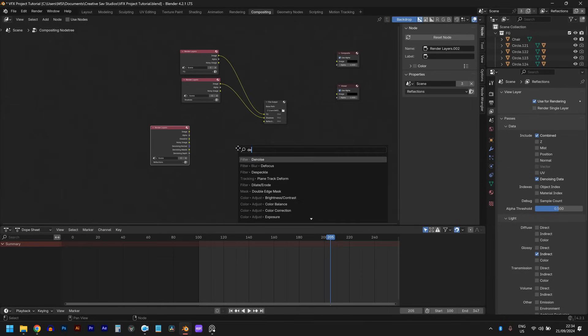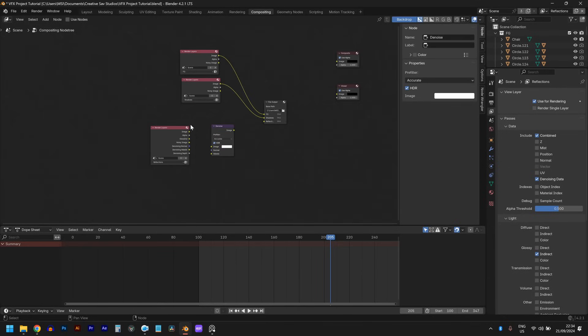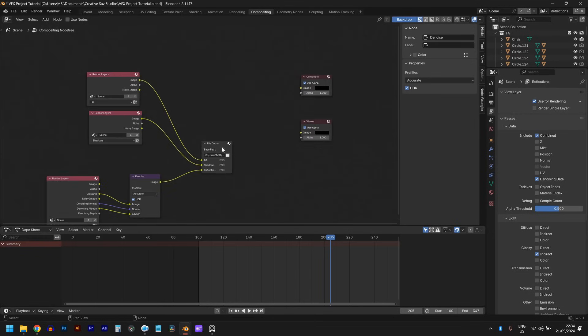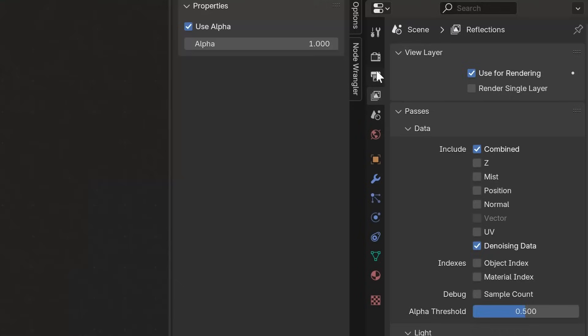For the reflection, make sure you connect glossy indirect instead of image. Since our glossy indirect image is very noisy, I added a denoise node and connected normal to normal and albedo to albedo. This setup renders three images per frame: one with the products, one with the shadows, and one with the reflections — which is what we need for our compositing work.